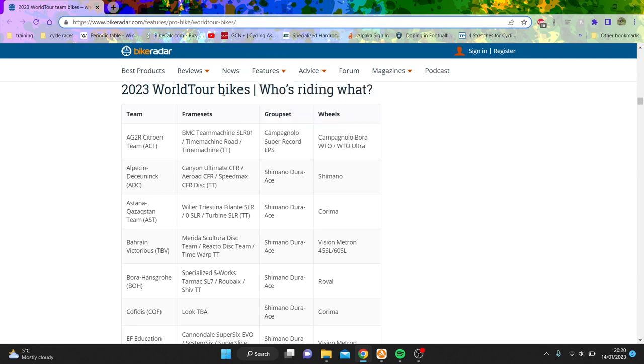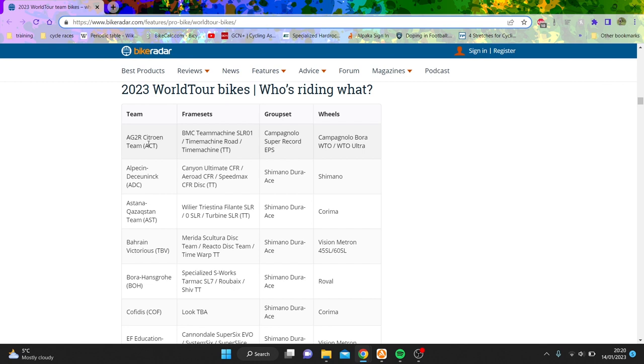Right, with 2023 racing around the corner, let's have a look at who's the biggest winners and losers in the off-season in regards to changing groupsets. We'll just go alphabetically.